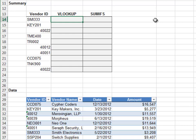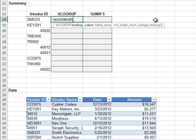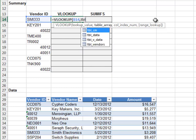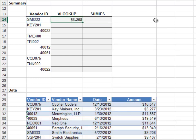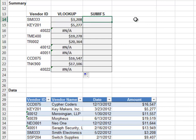Let's see what happens. Equals VLOOKUP, the vendor ID, in the TBL_vendors table, return the value from the fourth column, and zero for exact match. Fill it down, and we can see that the VLOOKUP doesn't match values that are stored as different data types.